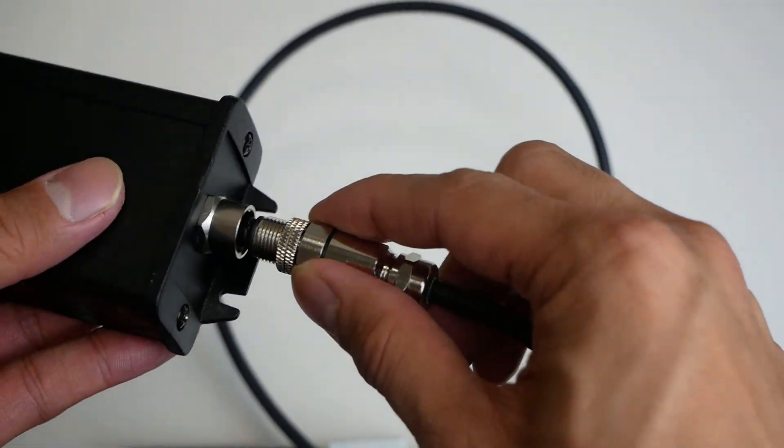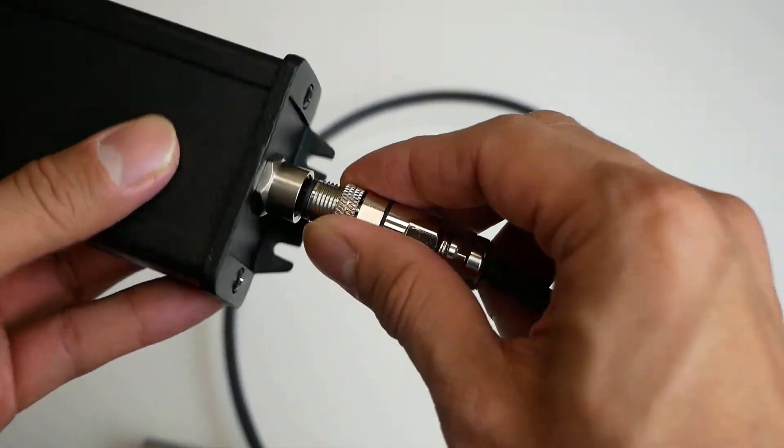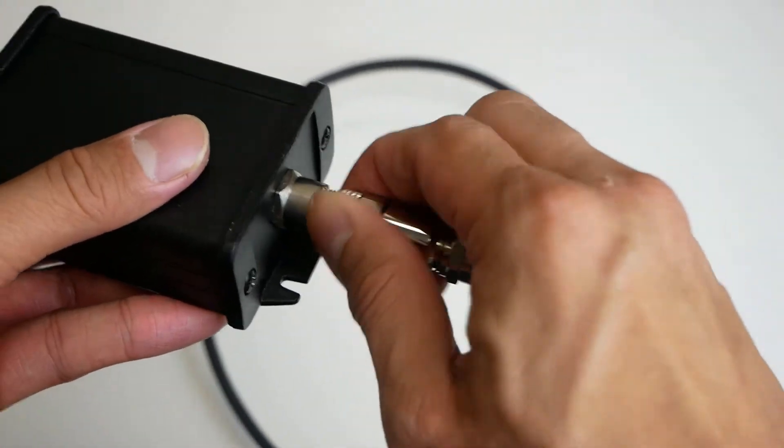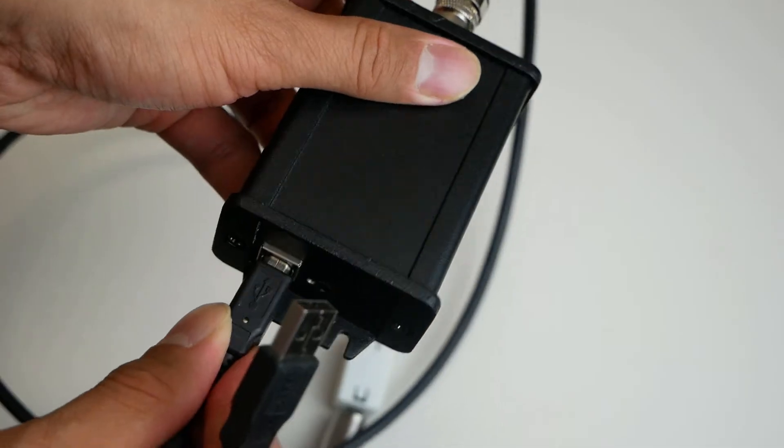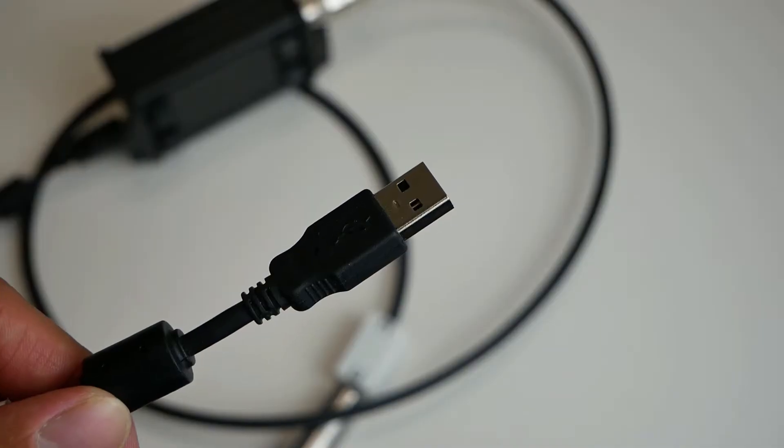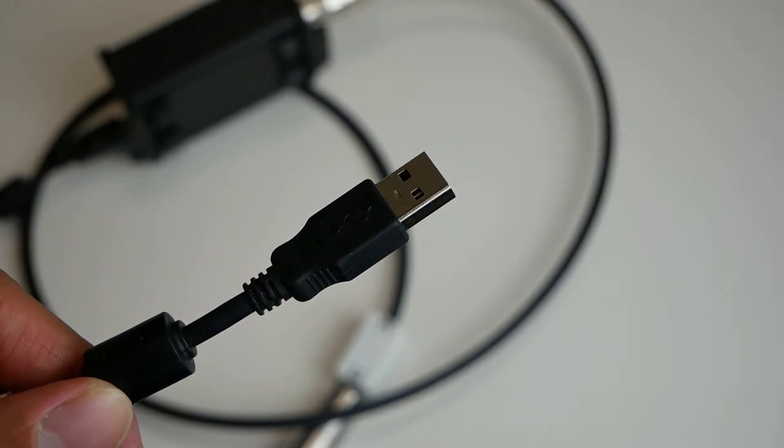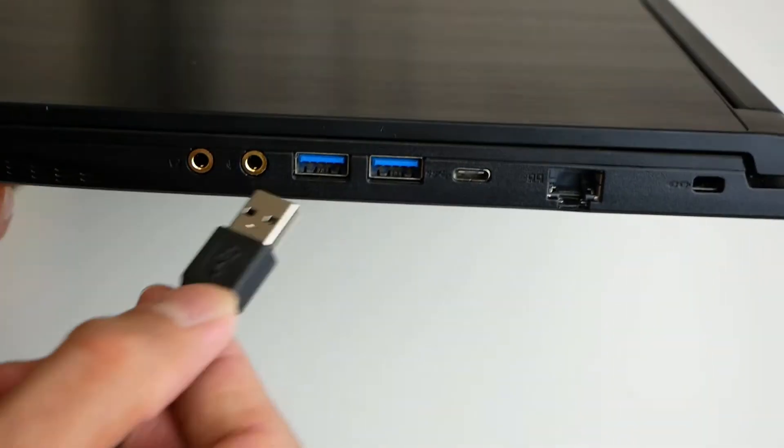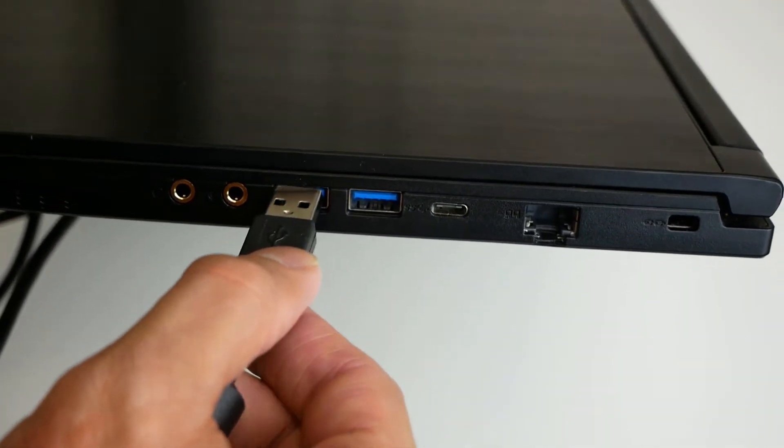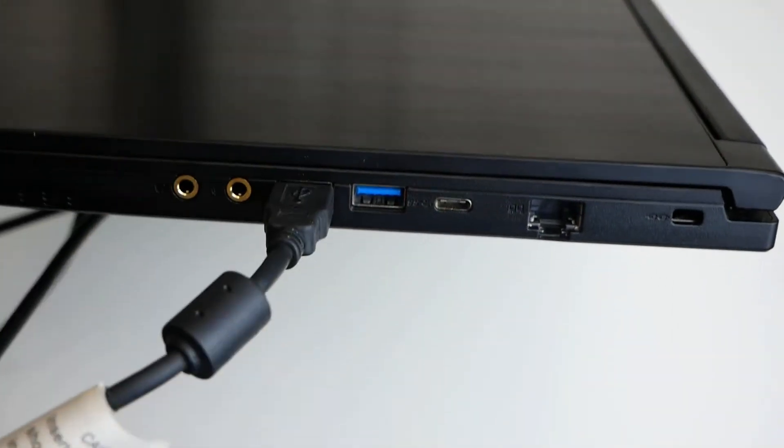Just connect the mic and the USB cable to the audio interface, plug the USB cable into your PC, and you are now ready to capture audio with your video.